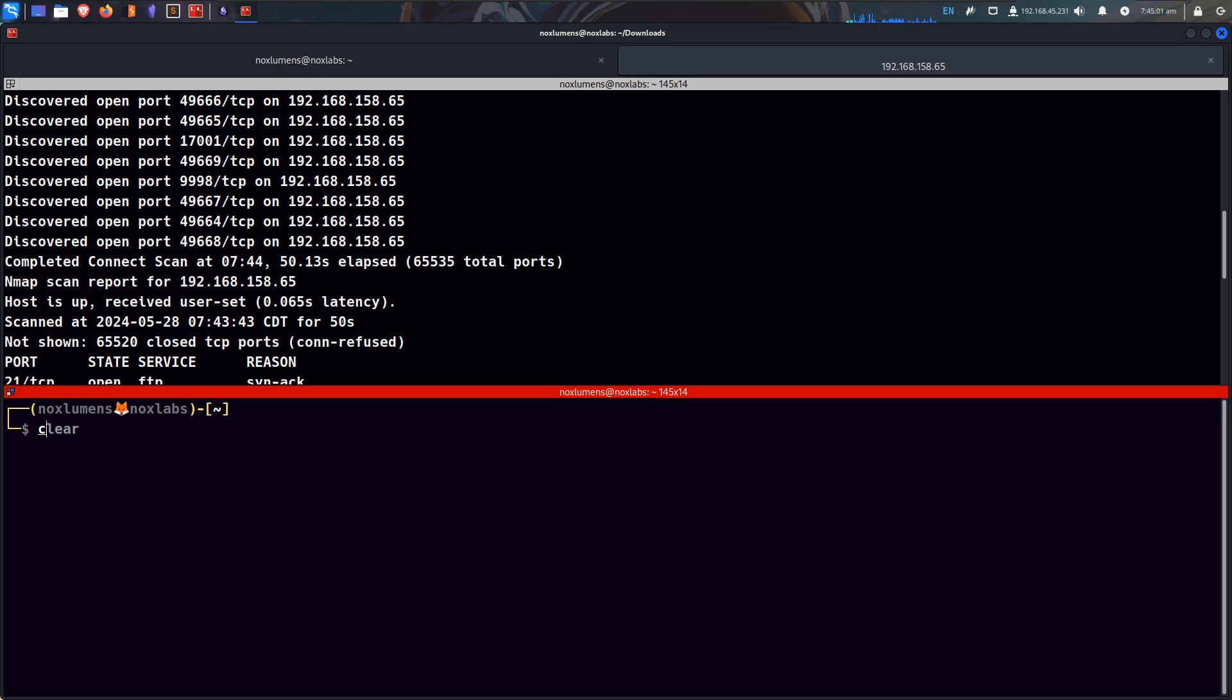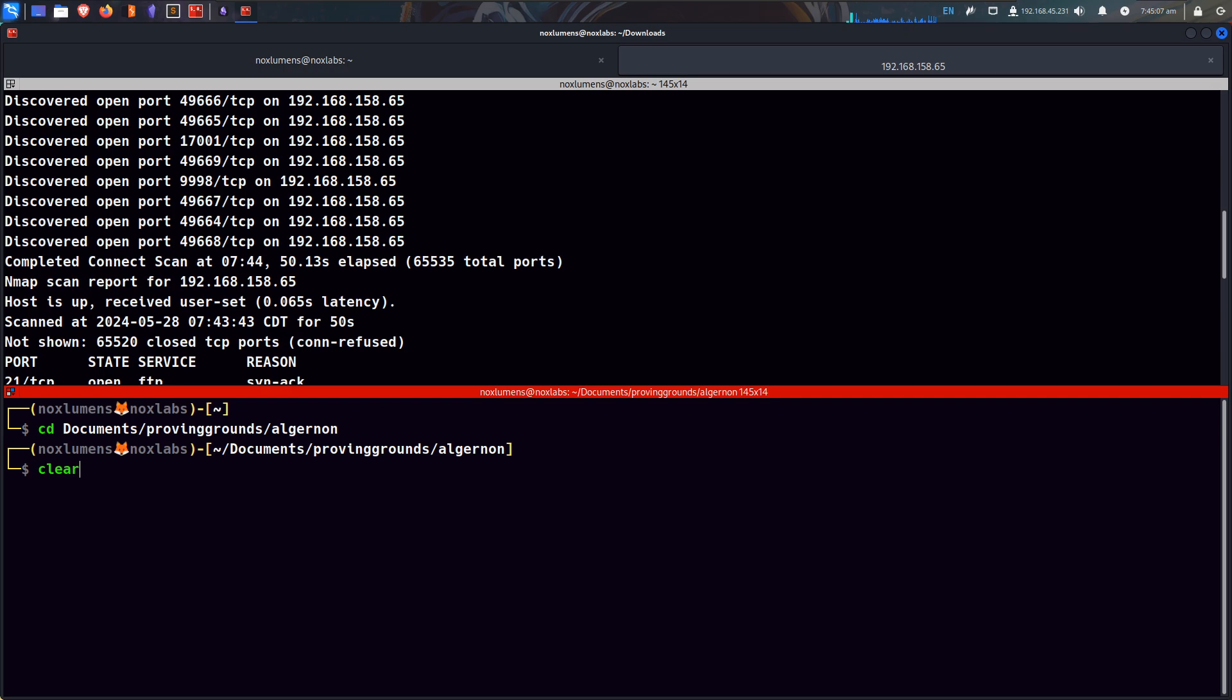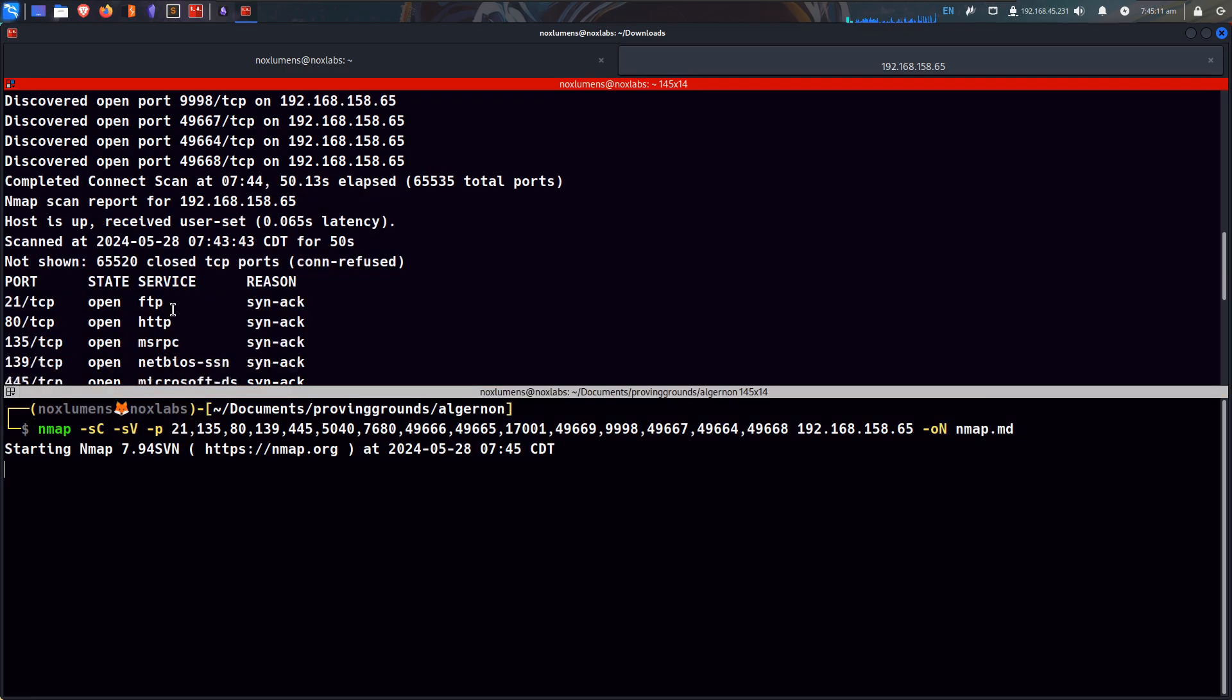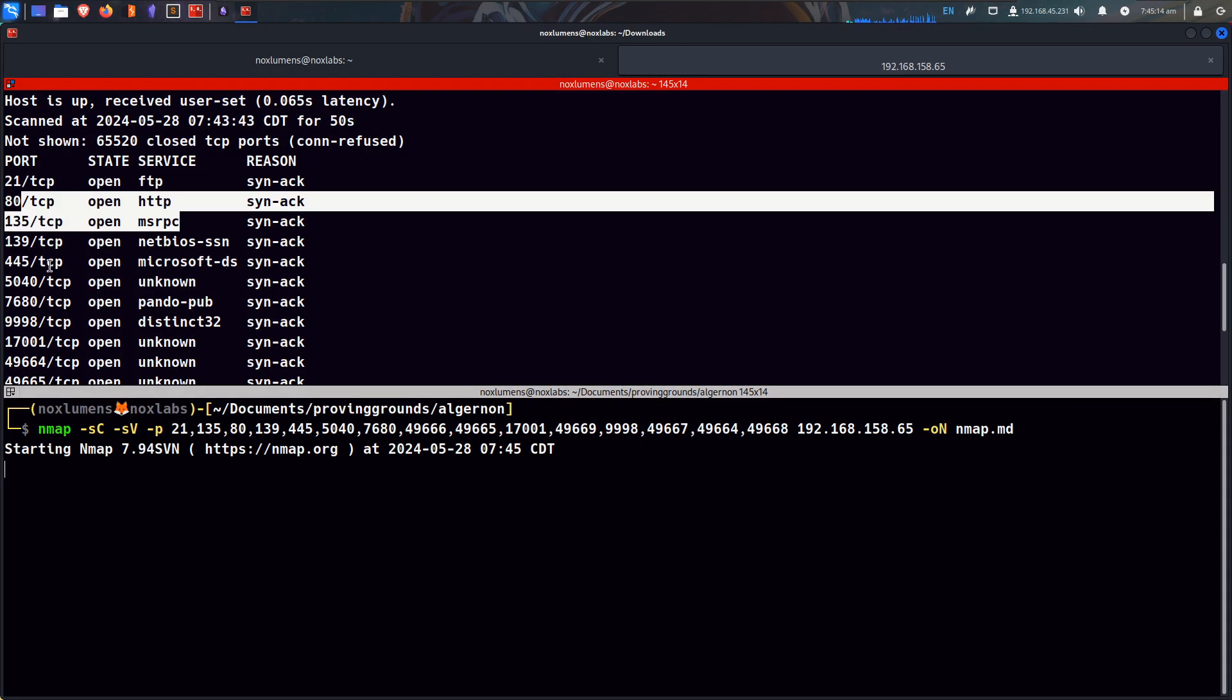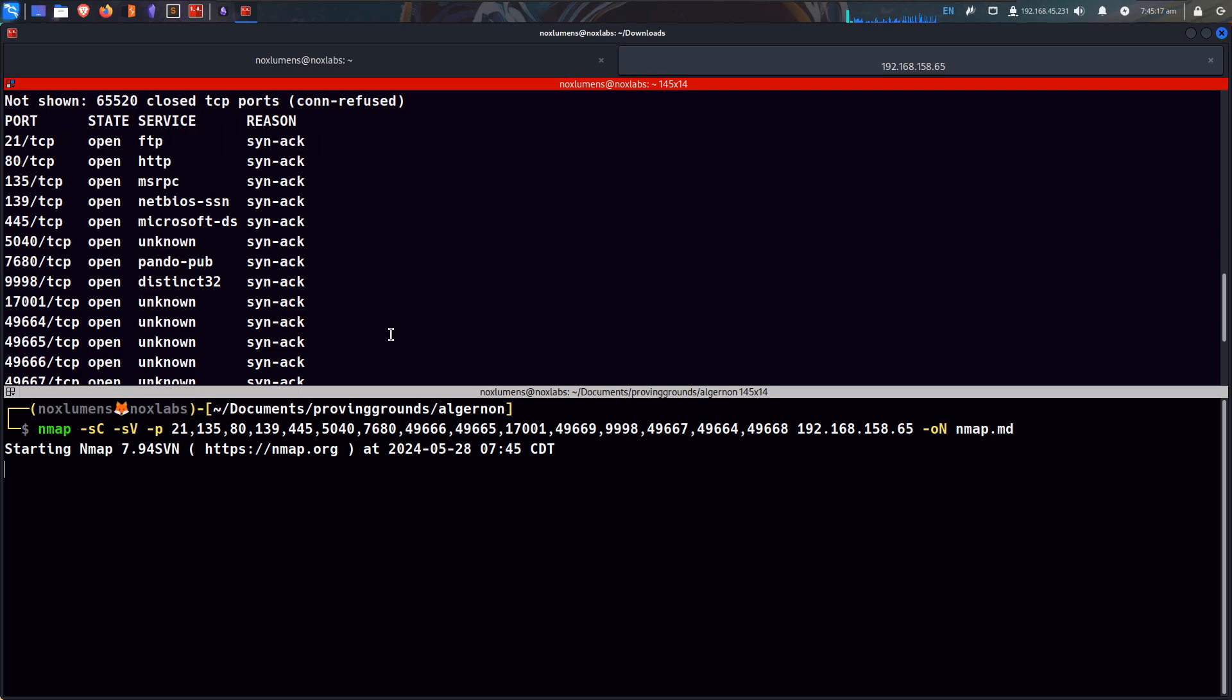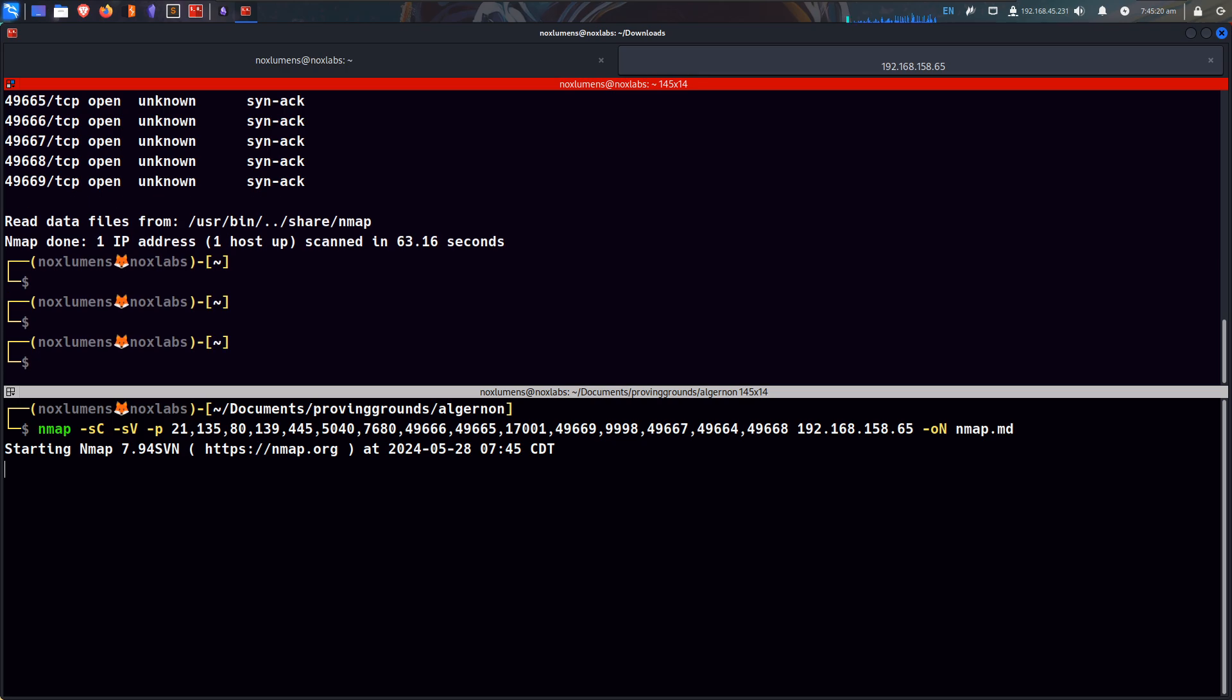So let's move into our directory, Algernon, clear that out, and then we can start our nmap from all of this. If we look, we see FTP, HTTP, NetBIOS, SMB. So let's go ahead and start, while that stands running, let's do some other things.